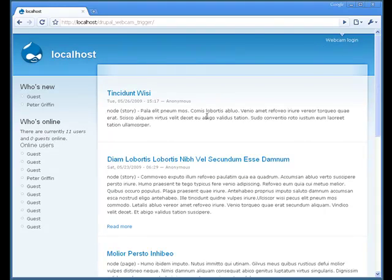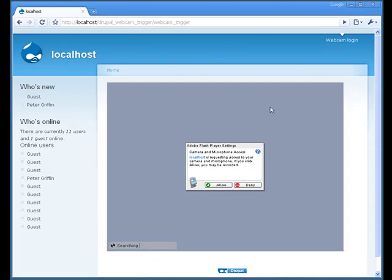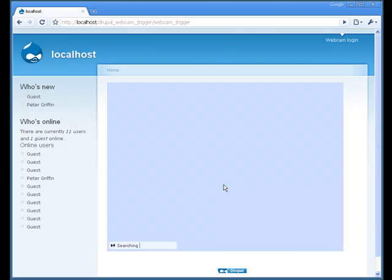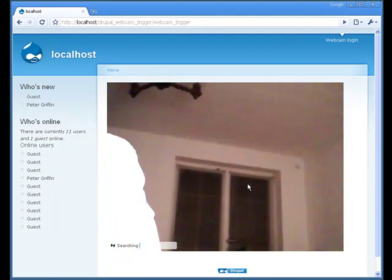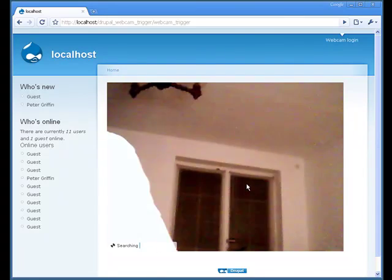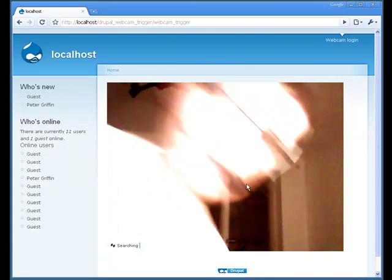This is, as you can see, a general Drupal 6 page and there isn't any login form or registration link, but there is a webcam login link. If you click on it, you get the webcam's stream and nothing happens.